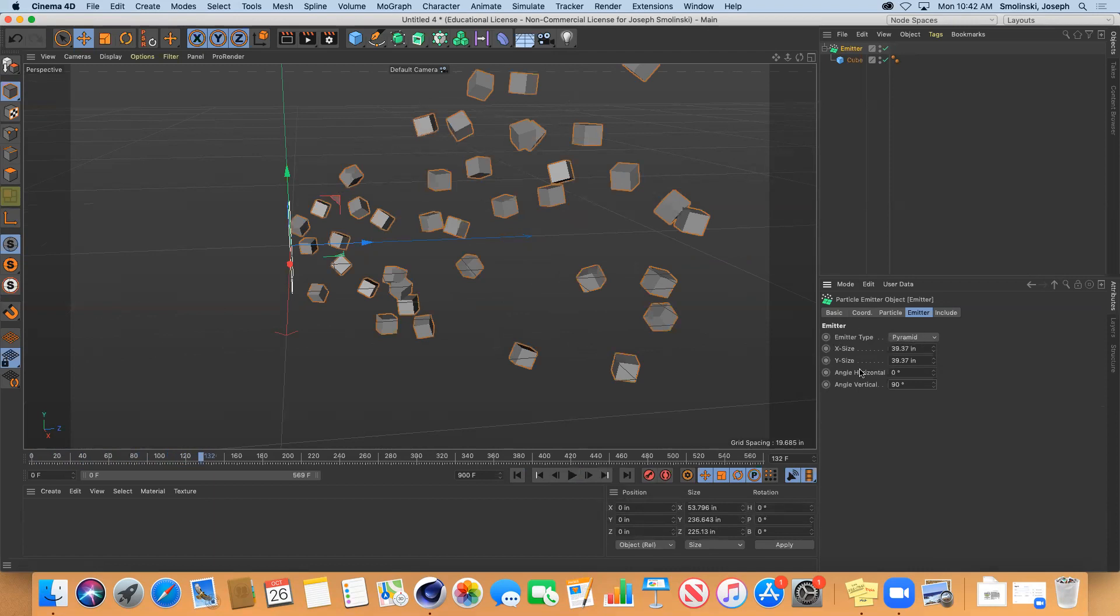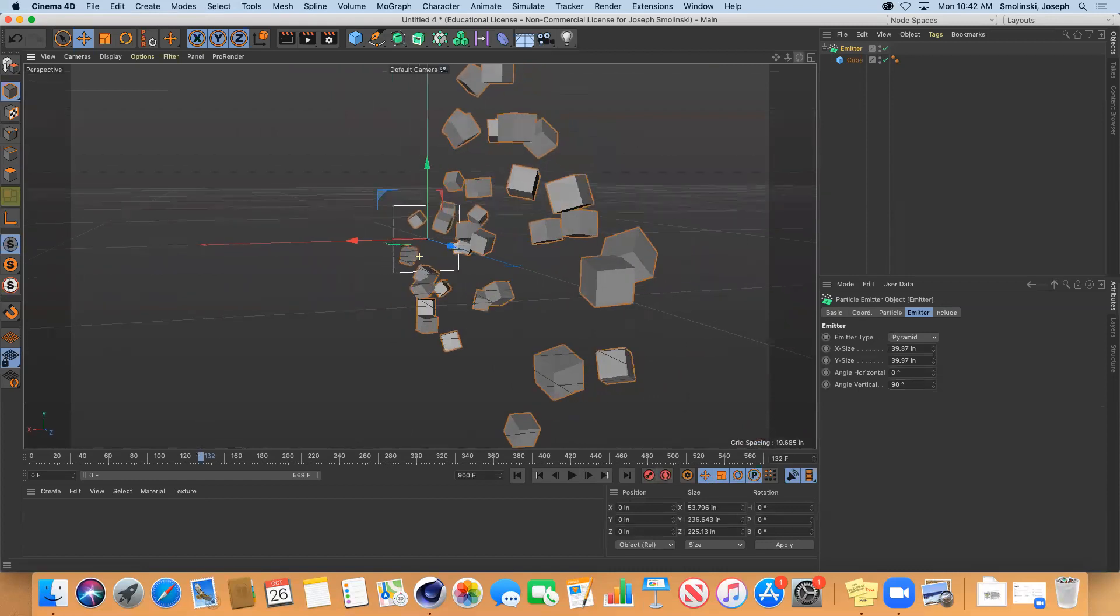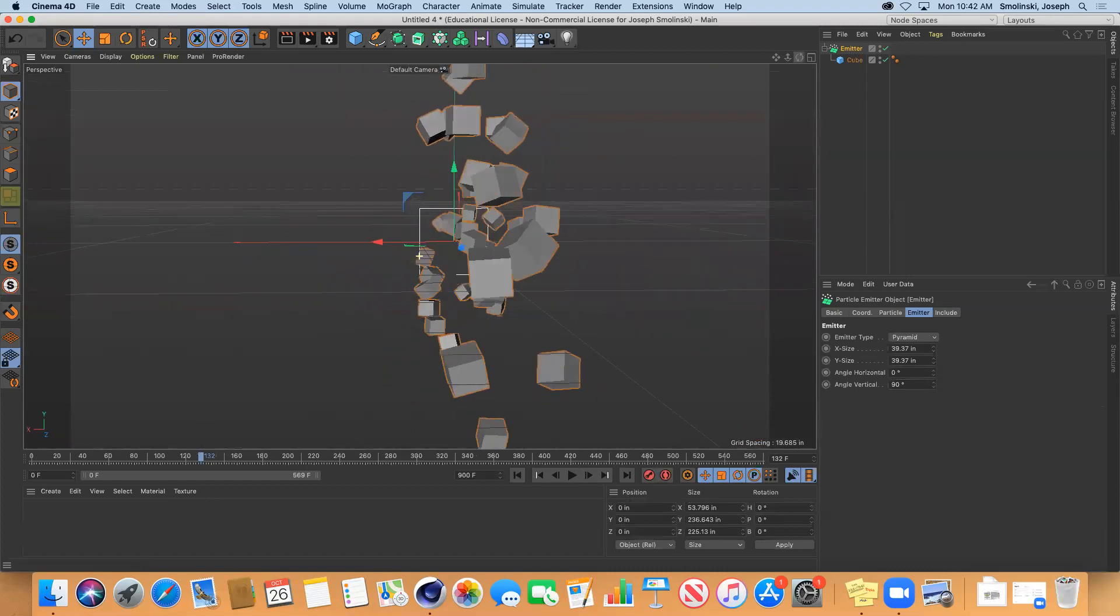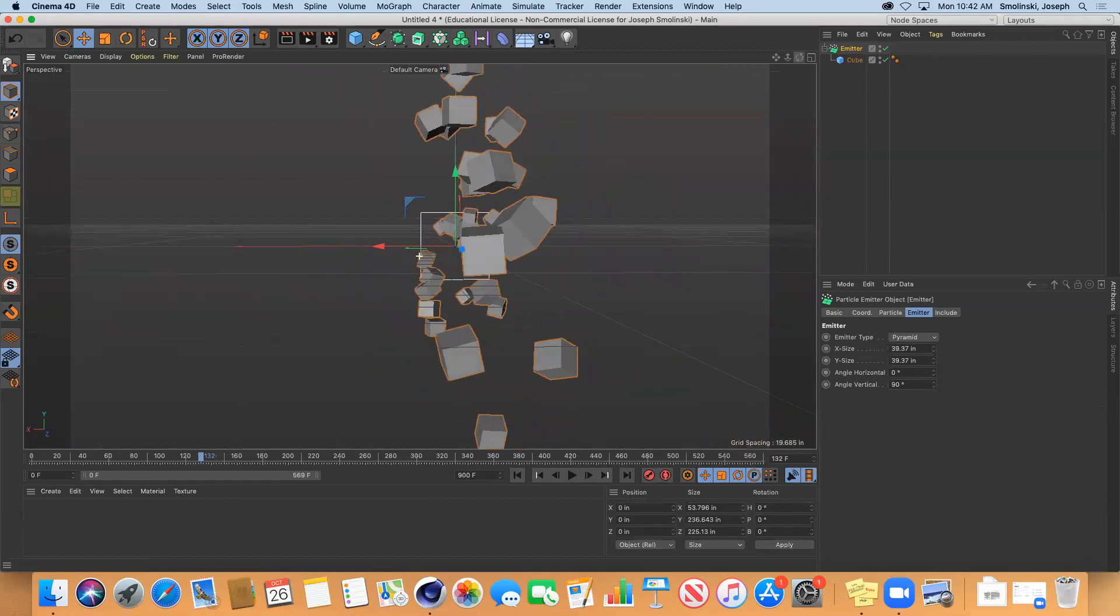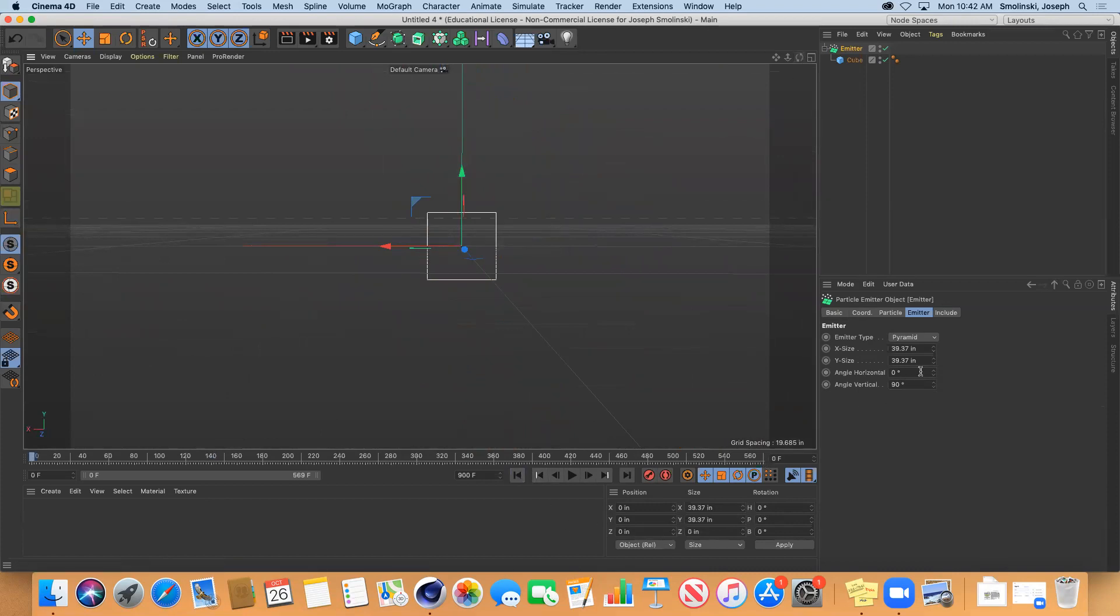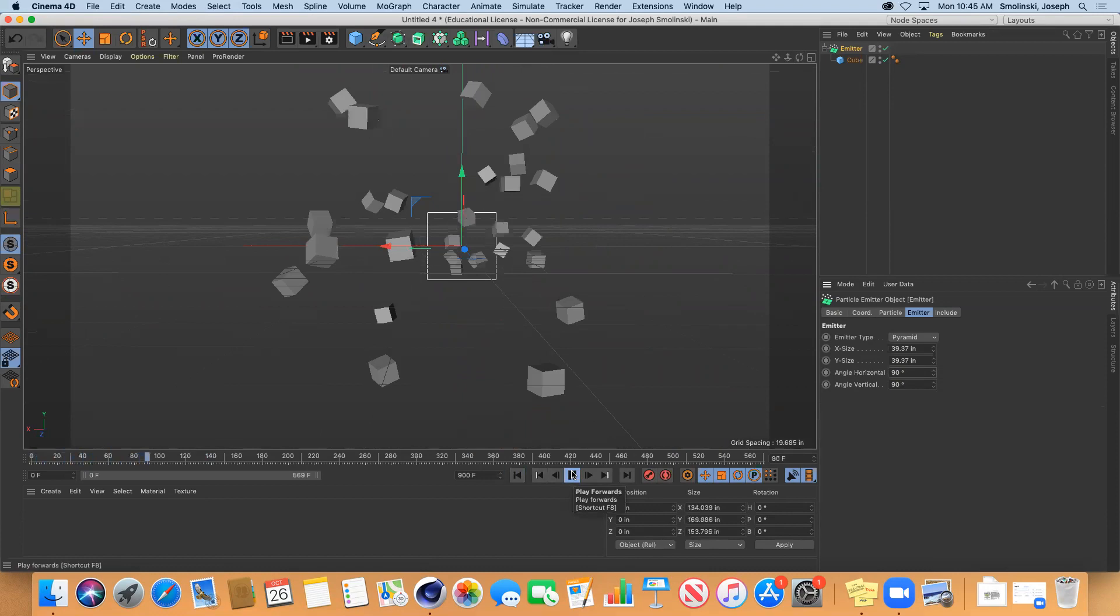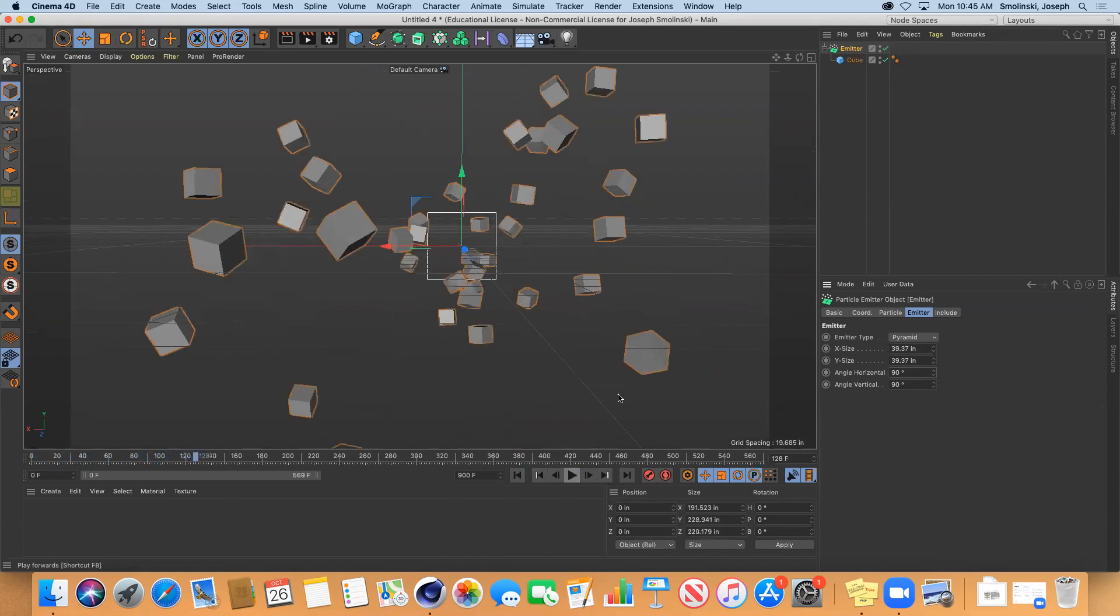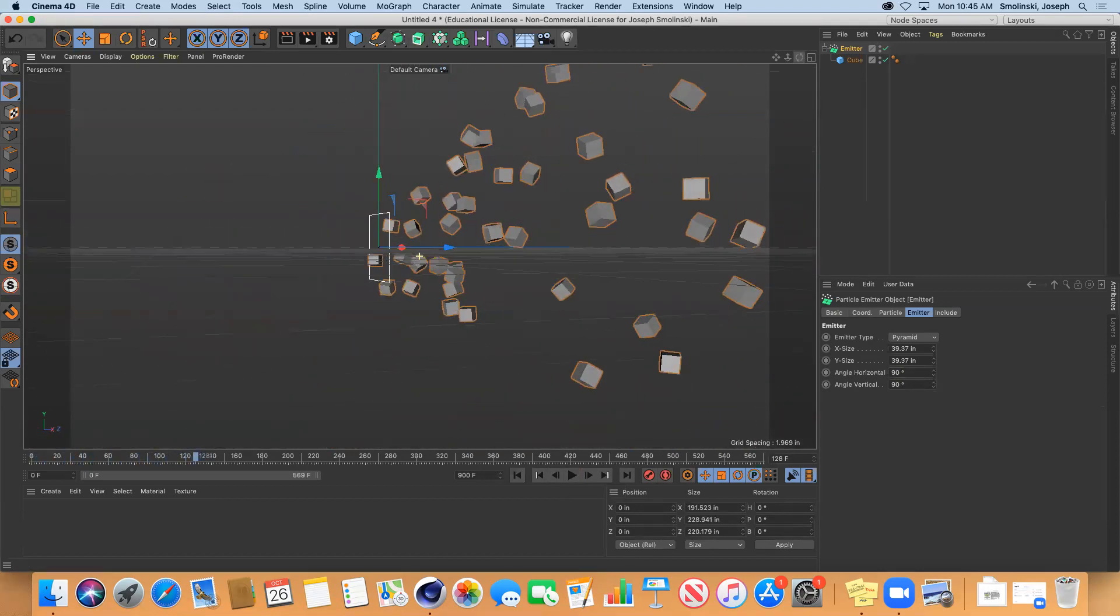If I make the horizontal angle 90 then you'll see them all disperse out more in that direction. You've got all of those different variables happening.